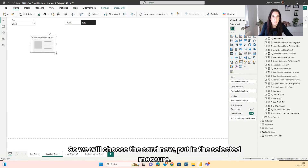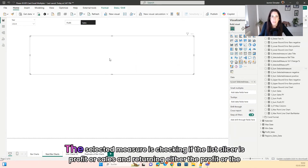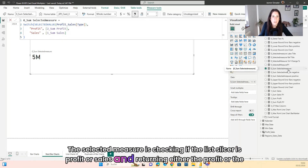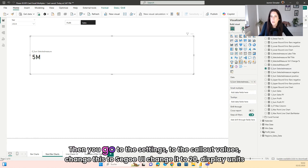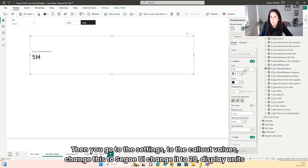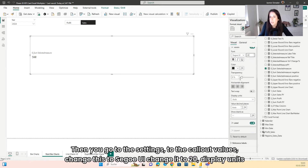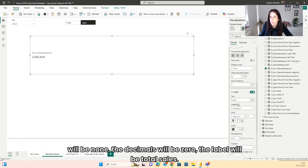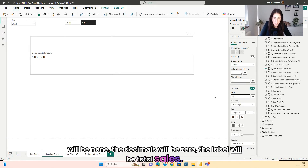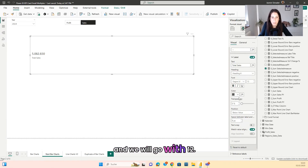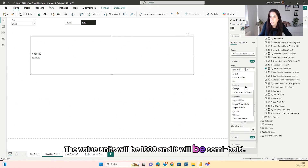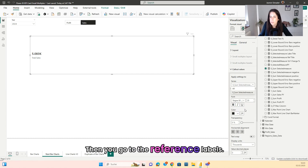We will choose the card new visual and put in the selected measure. The selected measure checks if the list slicer is set to profit or sales and returns either the profit or the sales. Then go to the settings, to the callout values, change this to the go UI, set it to 20, display units to none, decimals to zero. The label will be 'Total Sales', placed below the value at size 12. The value units will be thousands and it will be semibold.